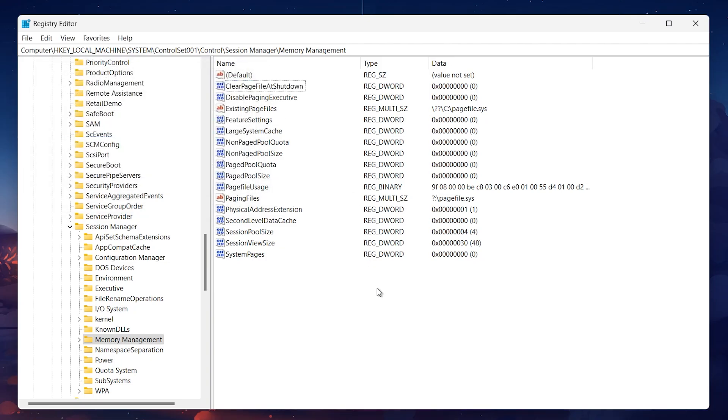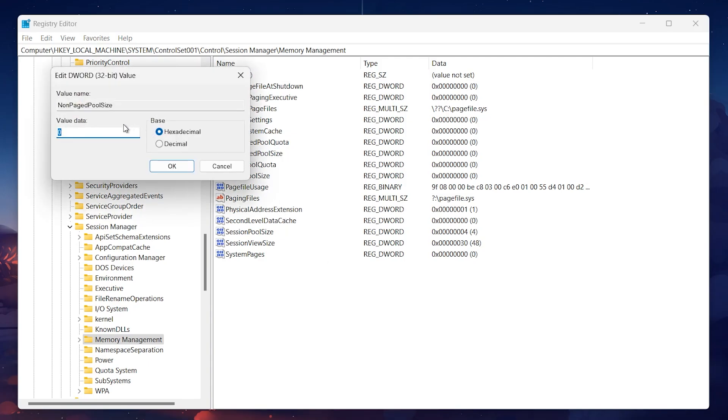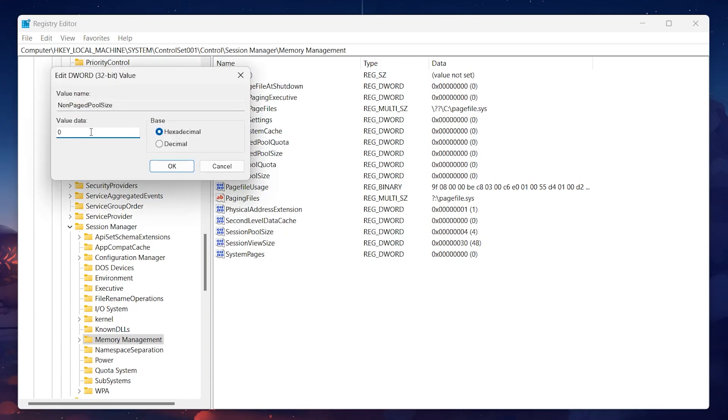Next, find the Non-Paged Pool Size entry, double-click on it, and set the value data to 192. If this setting doesn't help, you can return later and reset it to 0. With these registry tweaks in place, you should already notice some improvement in your system's memory usage.